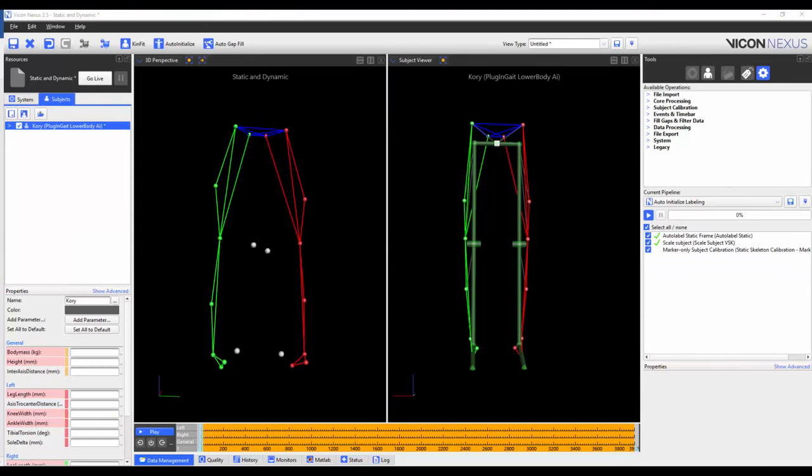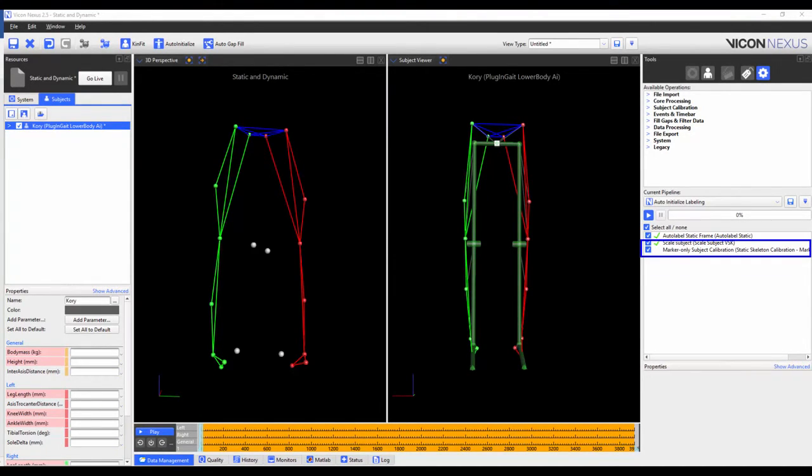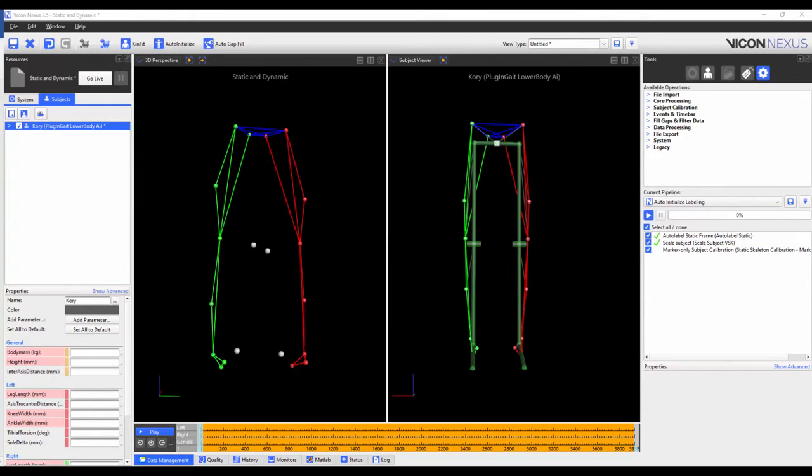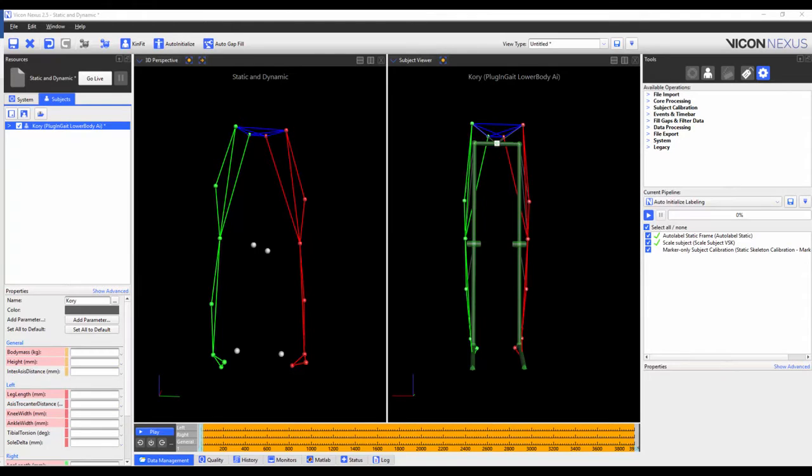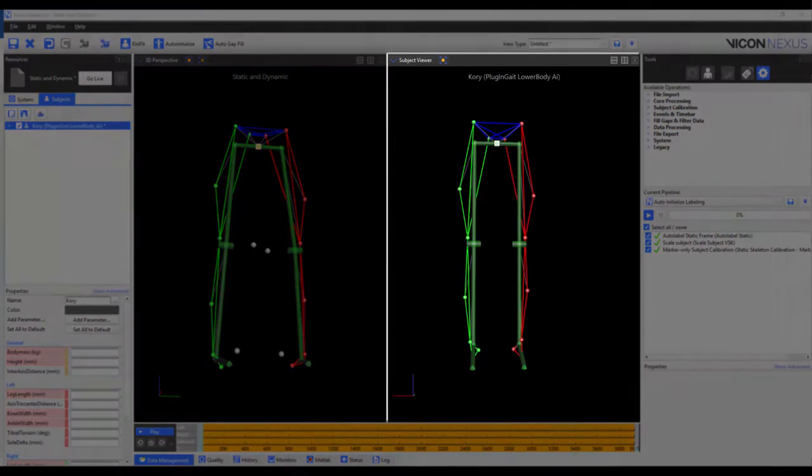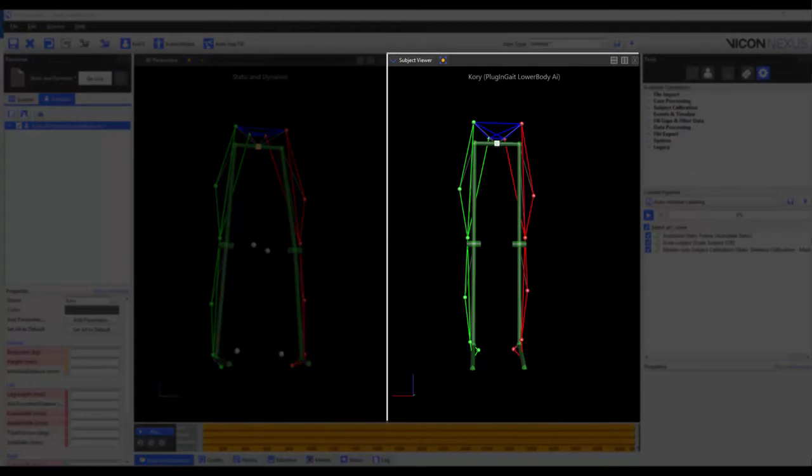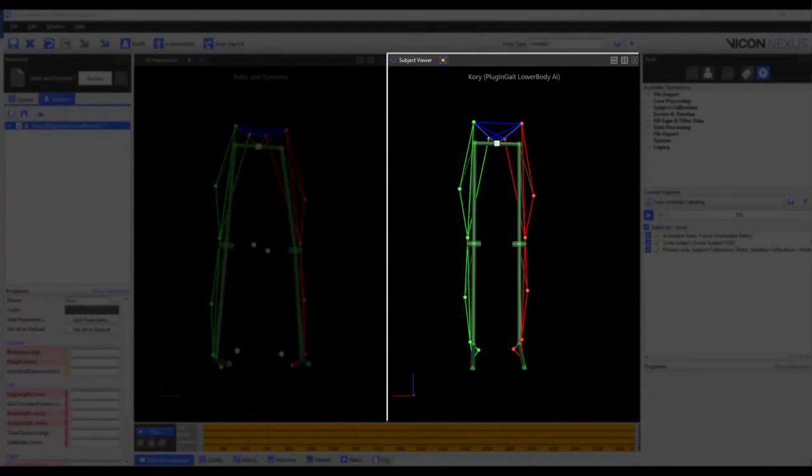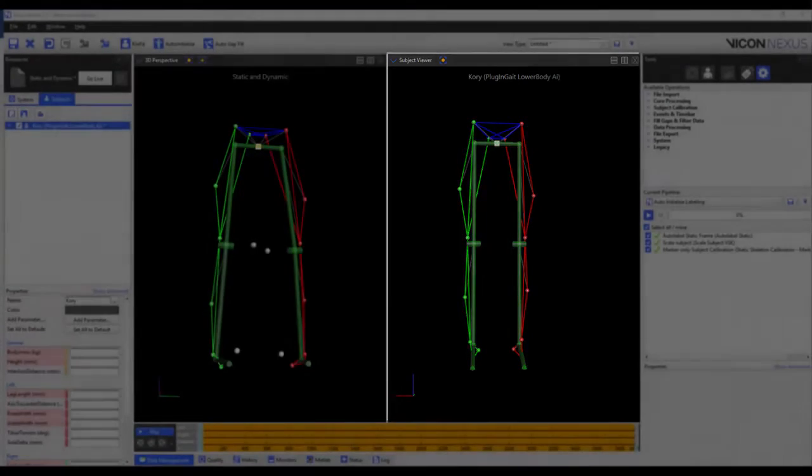The final step in this pipeline is to use the markers only subject calibration pipeline operation. We are using the markers only subject calibration because the joint locations in the plug-and-gate model have already been optimized, and so all we need to do is to reposition the markers in the VSK. After the operation has been run we can see that the markers have been repositioned in the subject viewer, but that the segments and joints have stayed in the same position.